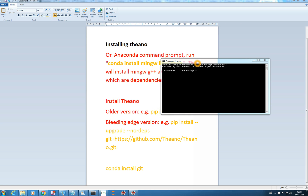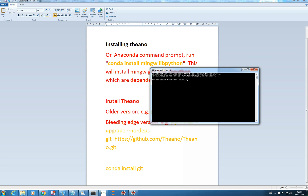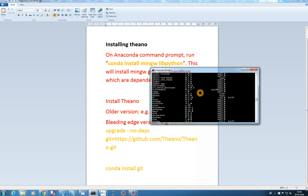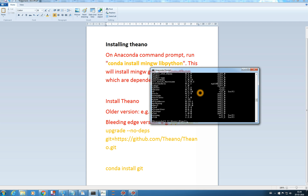Hello there, so we will continue from the previous video. In the previous video, we installed Theano 0.7.0 and we can see that here with Conda List — here is our Theano 0.7.0.